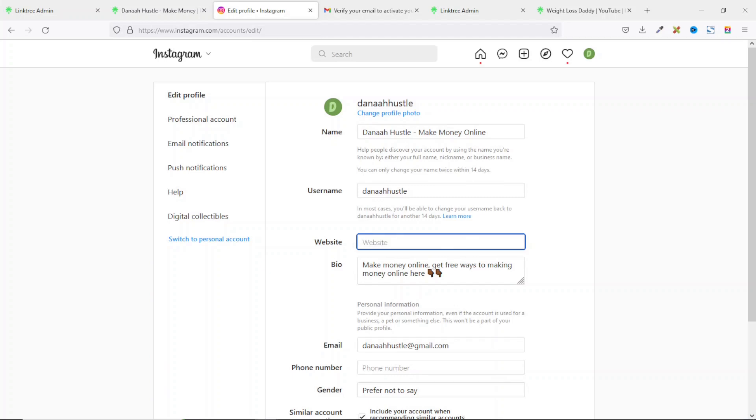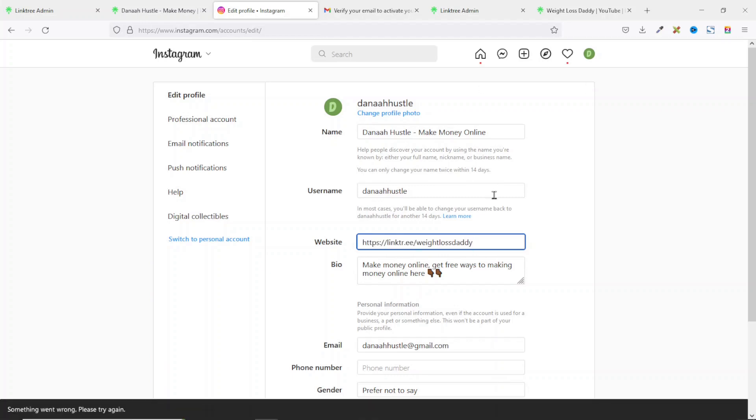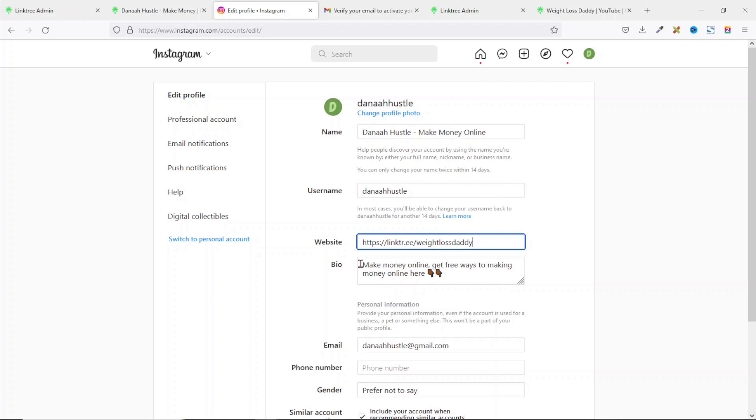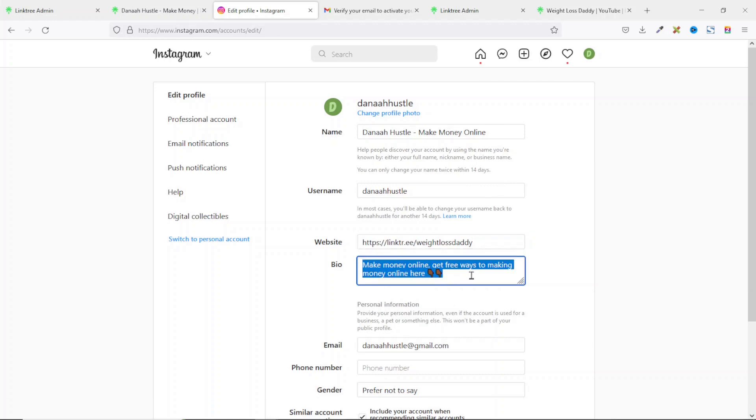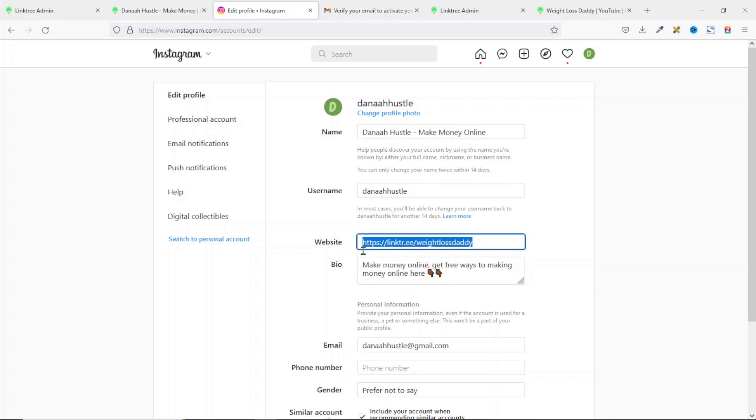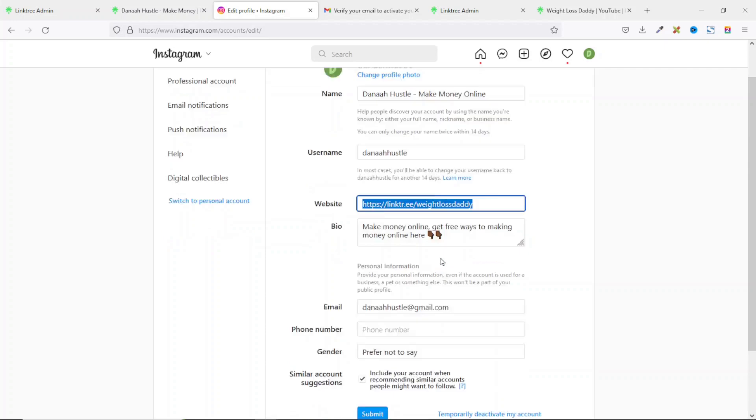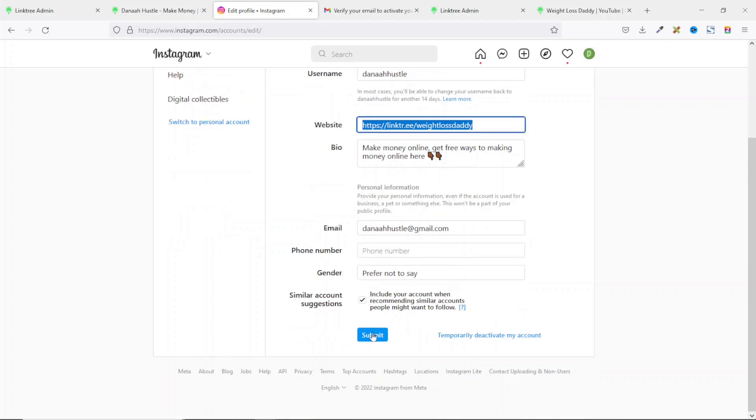In the website field, in your case, you may not have anything there. So I'll just take off this. Then I'll paste in the link. I'll just copy it from my Linktree. Next, you enter some information in the bio field. This is where you want to enter a call to action that will ask users to click on your link right here. When all is set, you scroll down and click on submit.